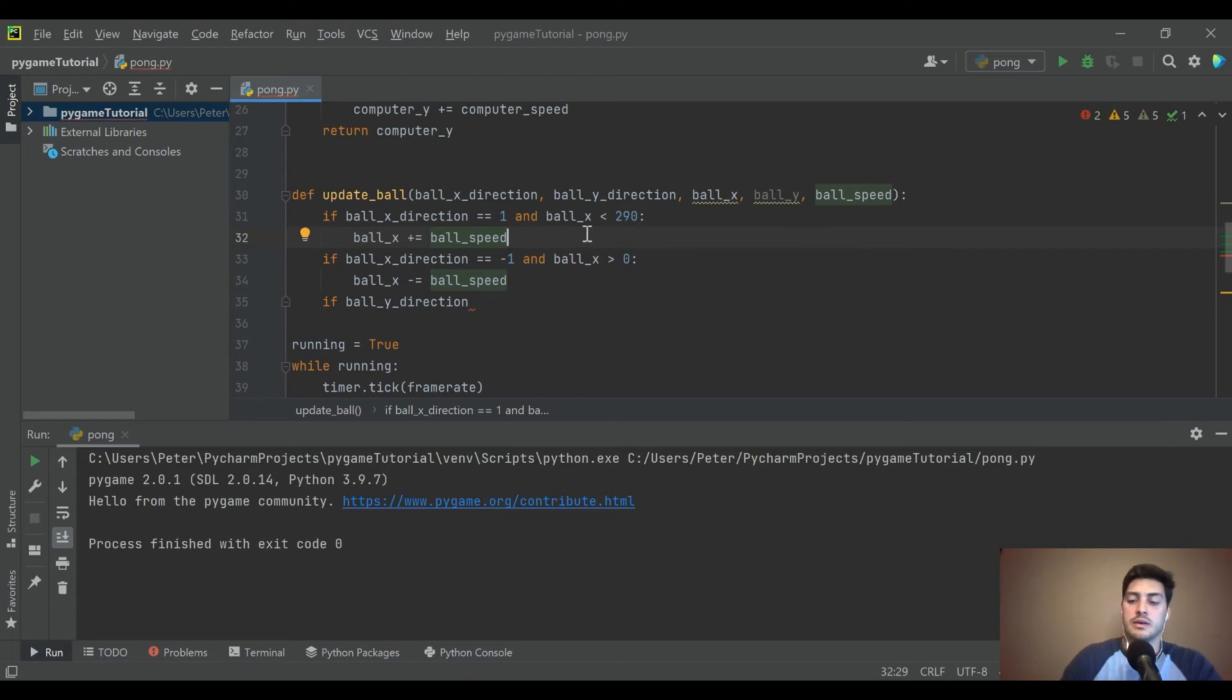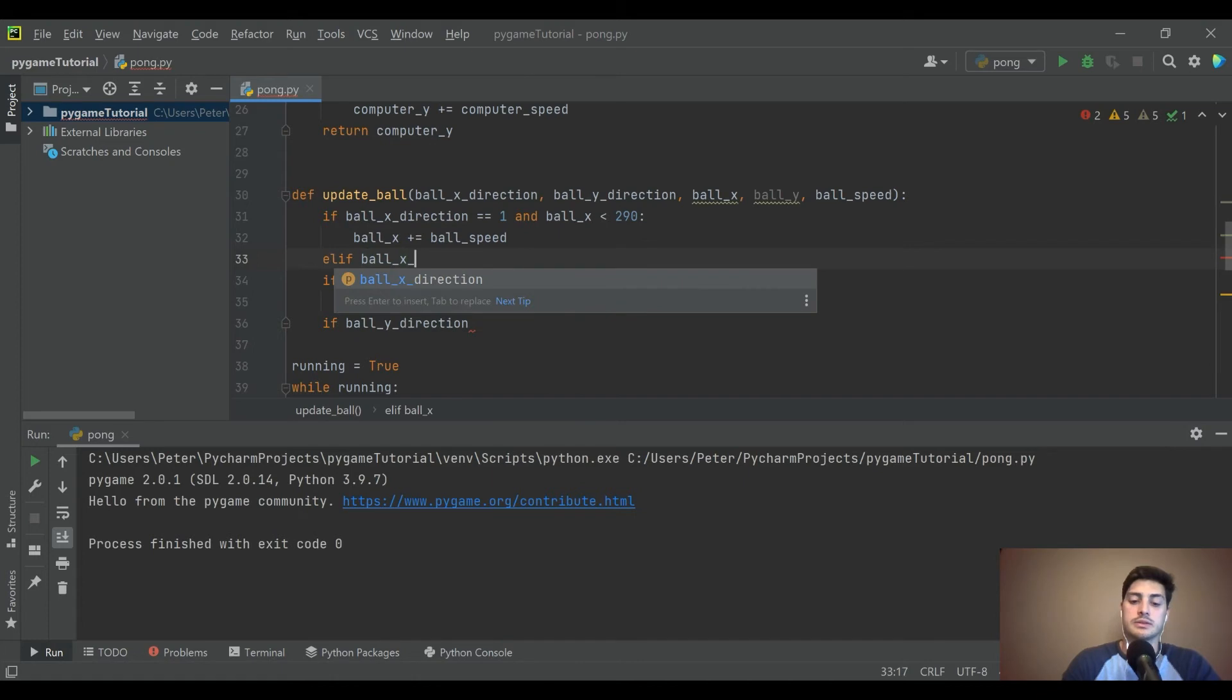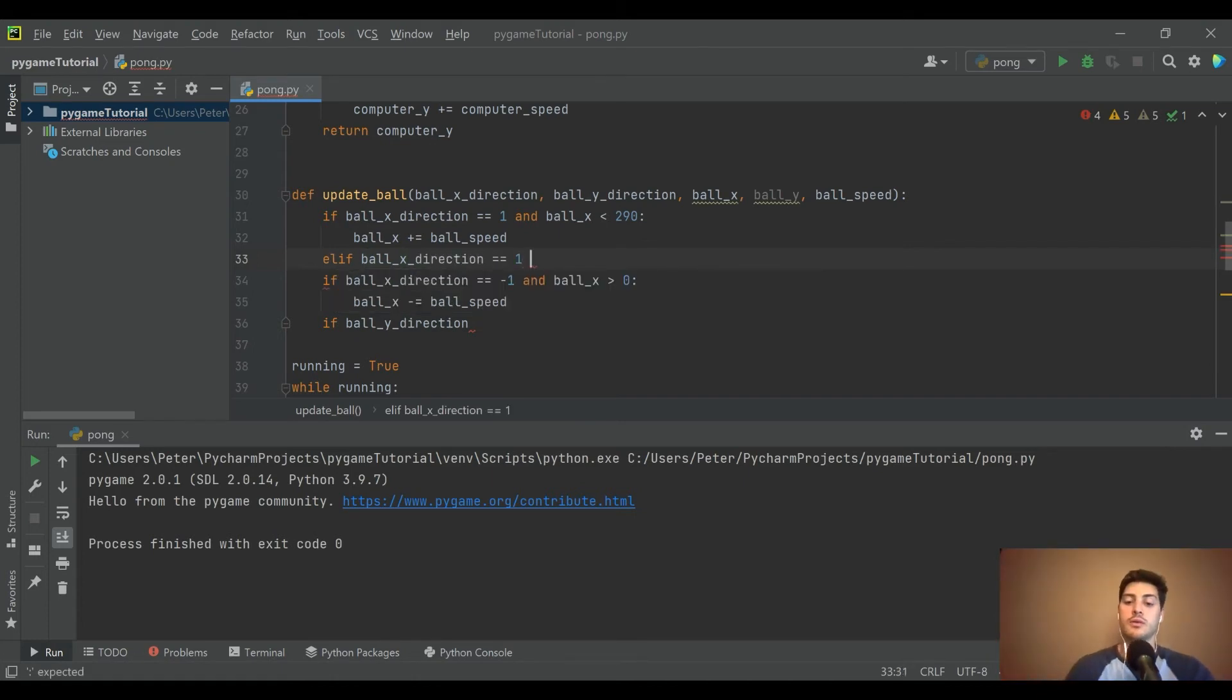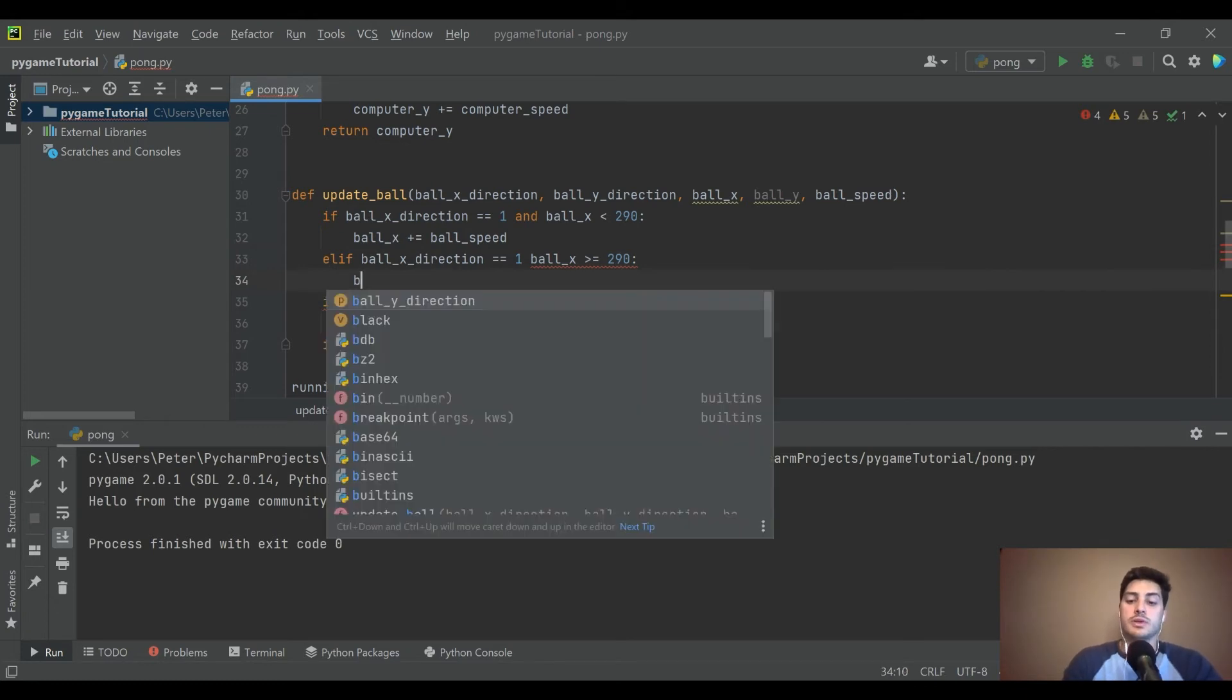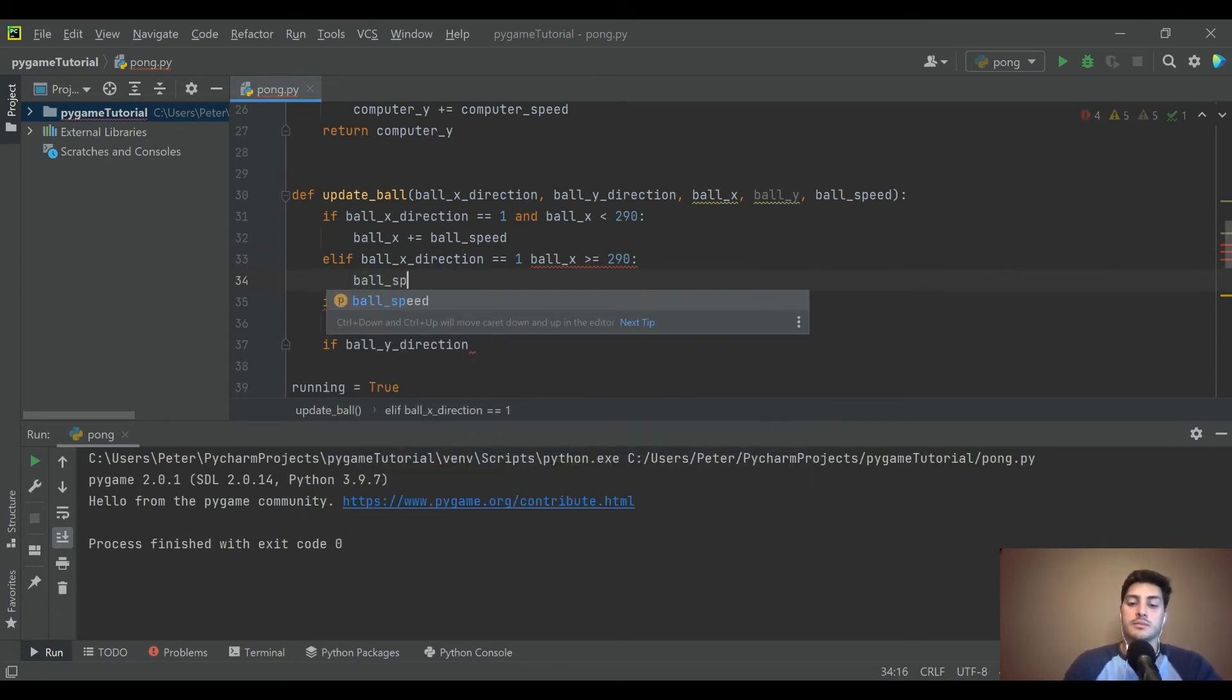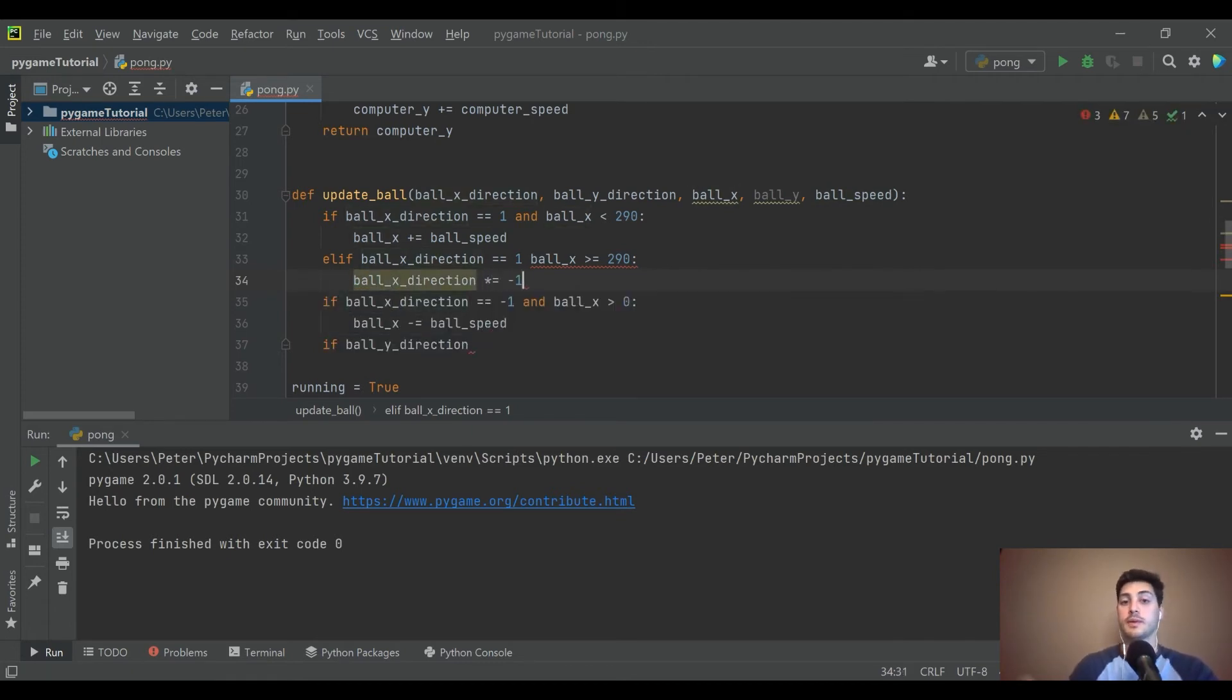And say if ball_y_direction, actually we also need to handle what happens when it hits those extremes. So my mistake, let's do an elif ball_x_direction is equal to 1, so we're telling it it should go right, but now ball_x is greater than or equal to that 290 marker. That means it's hit the right wall.